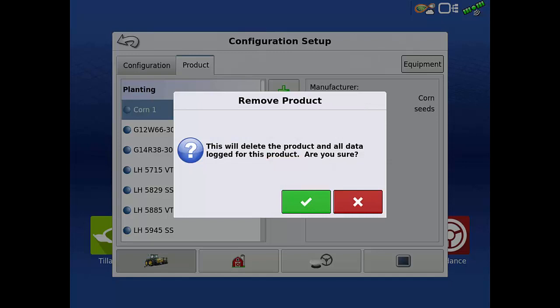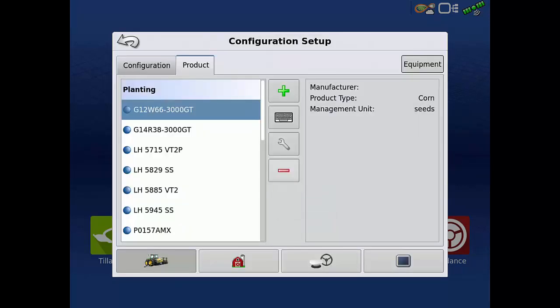Deleting a product does also delete any data logged with that product. Tap the green check to continue deleting the product. Repeat this process for any additional unused products in the display.